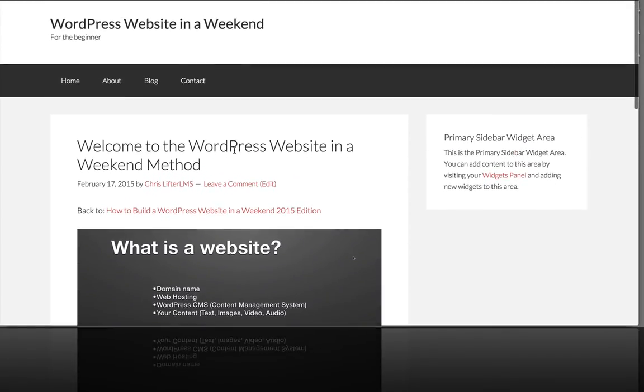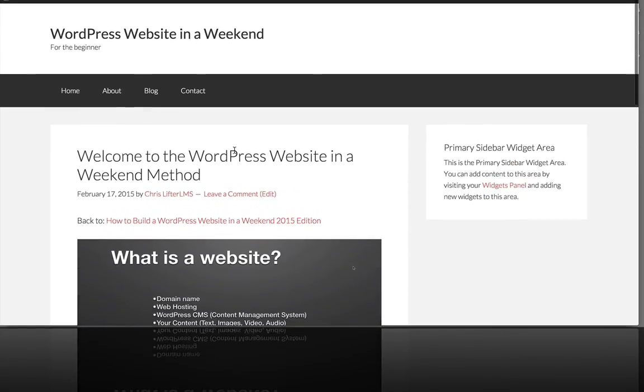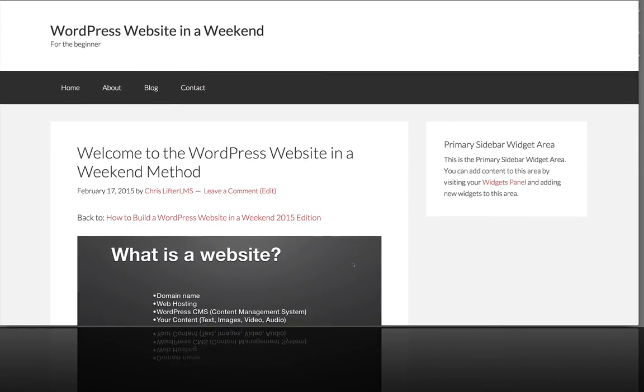So that's how we add our first lesson. And I'm going to go ahead and add the rest of the lessons and then show you what that looks like.